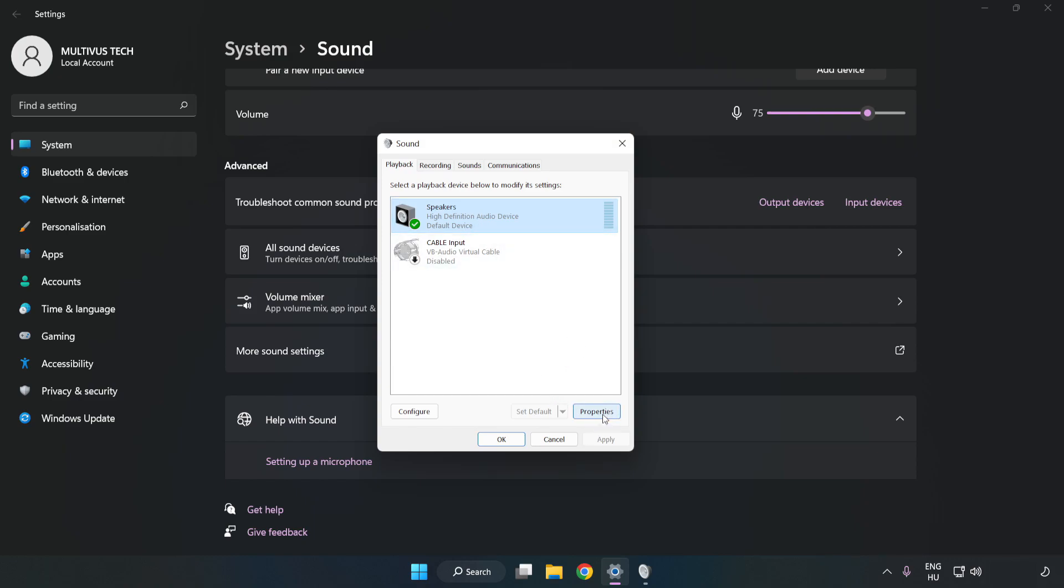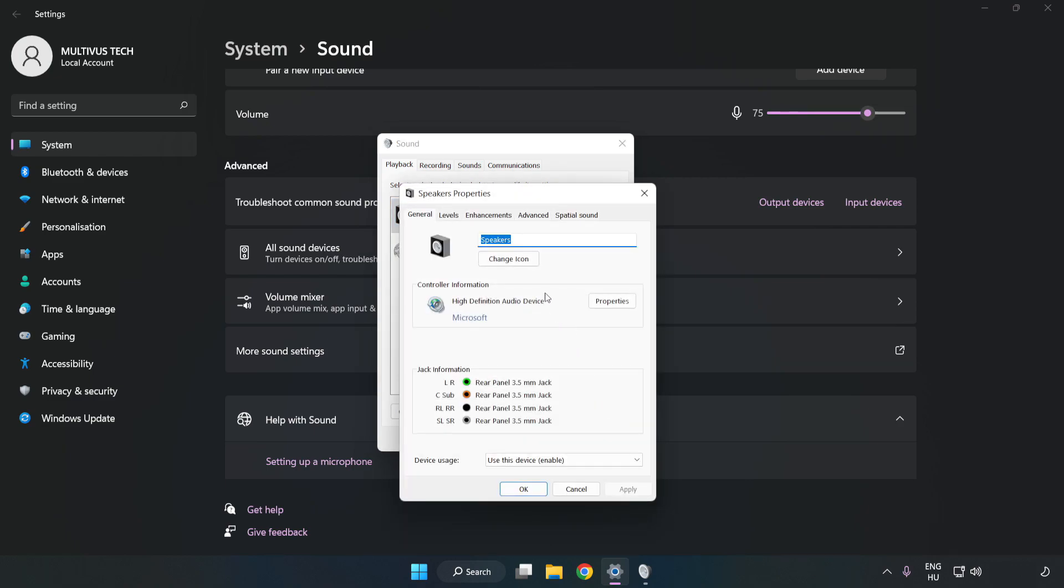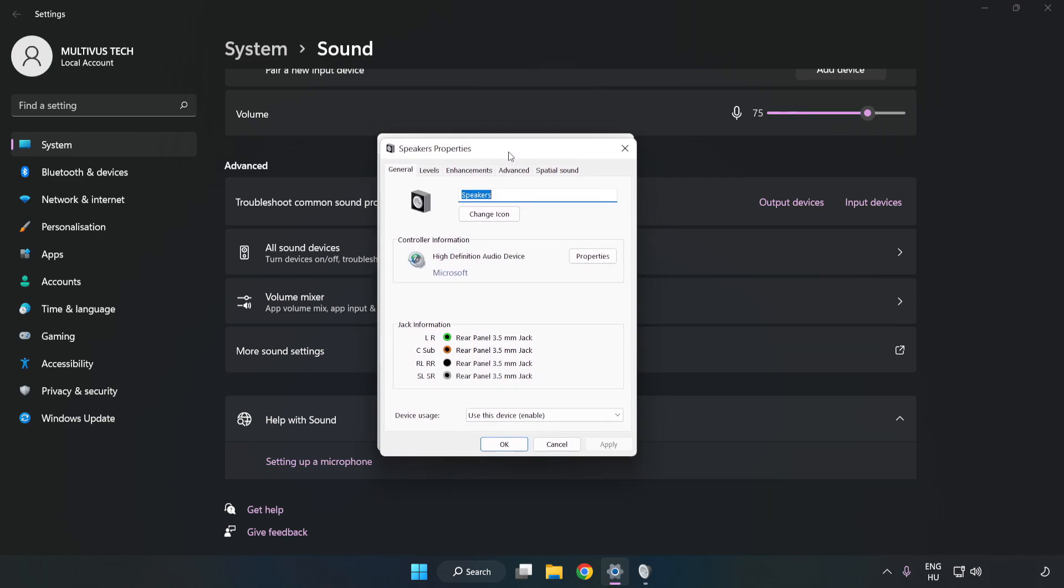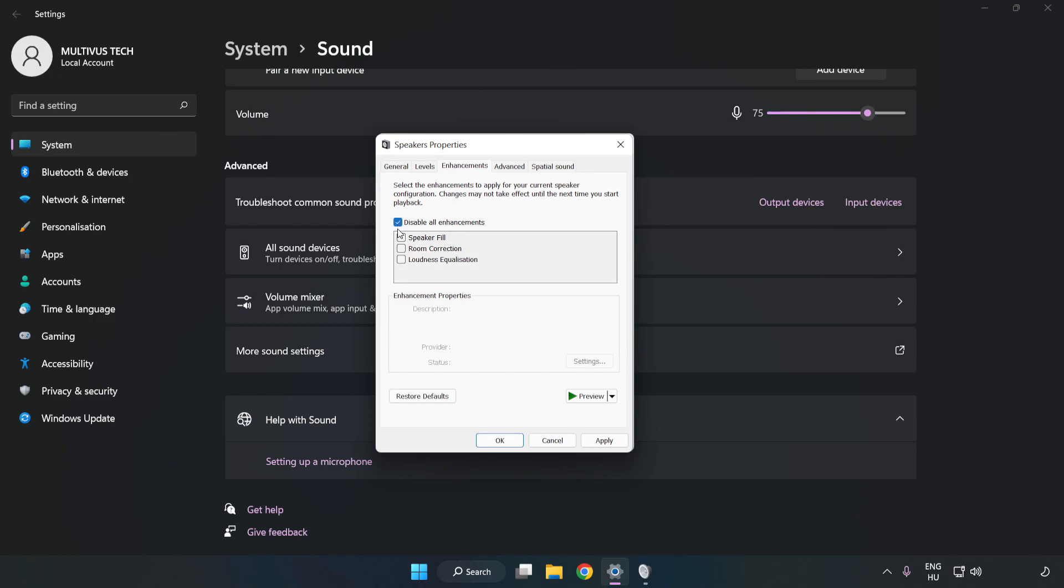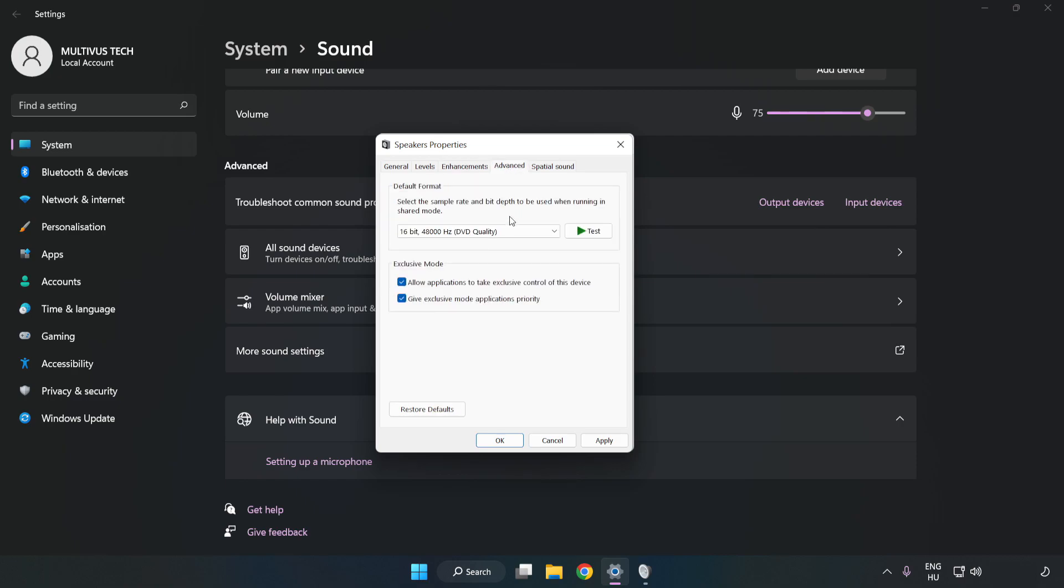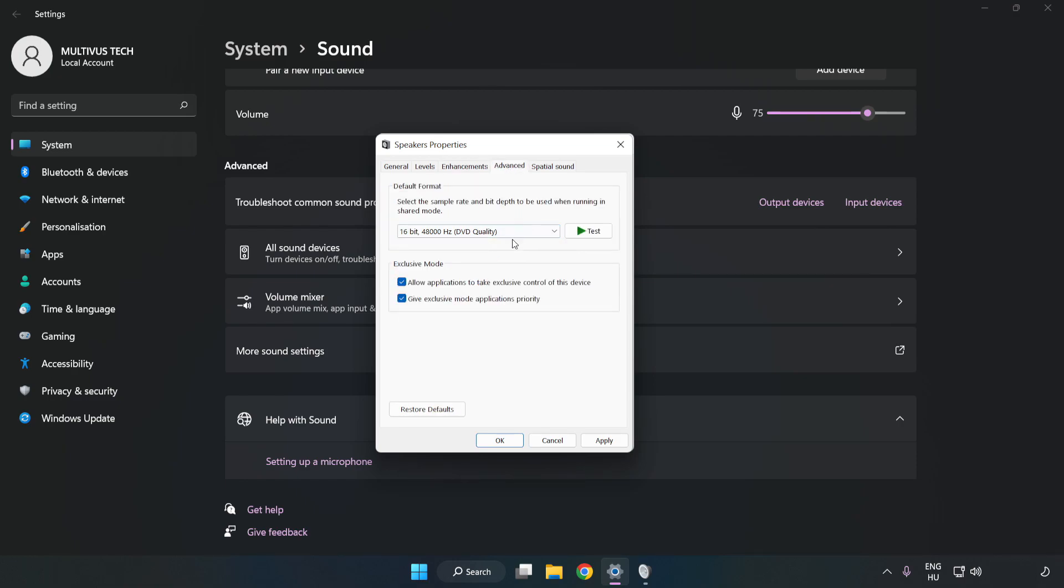Click Properties. Click Enhancements. Check Disable All Enhancements. Click Advanced. Try CD and DVD Quality. Apply and OK.